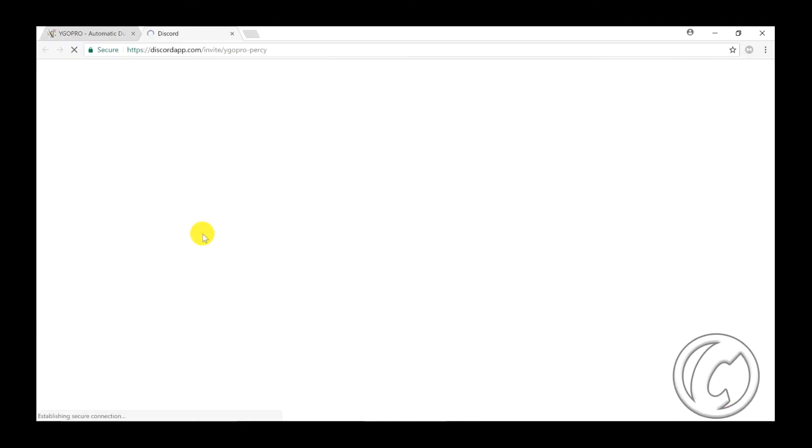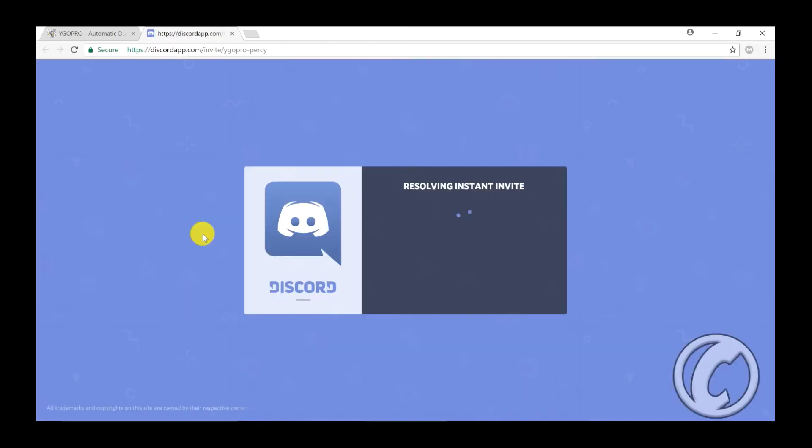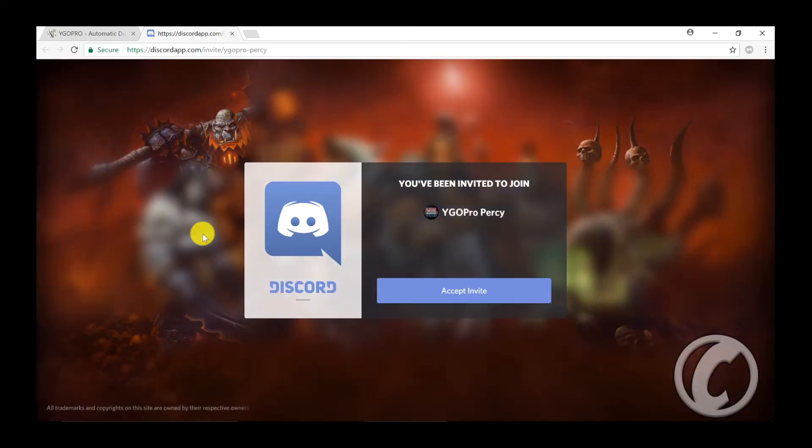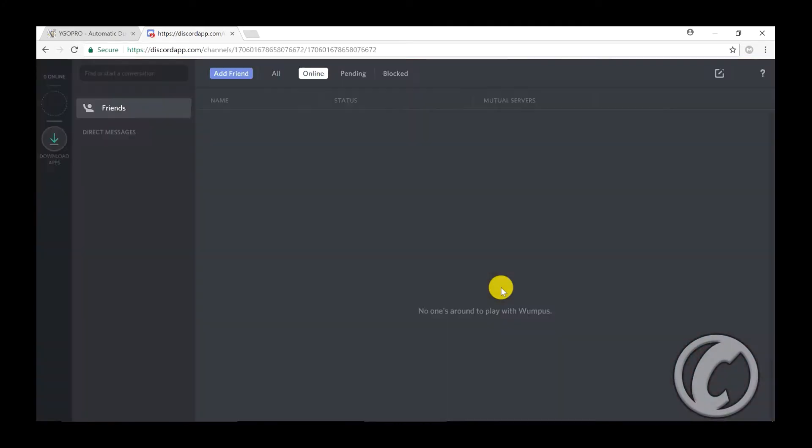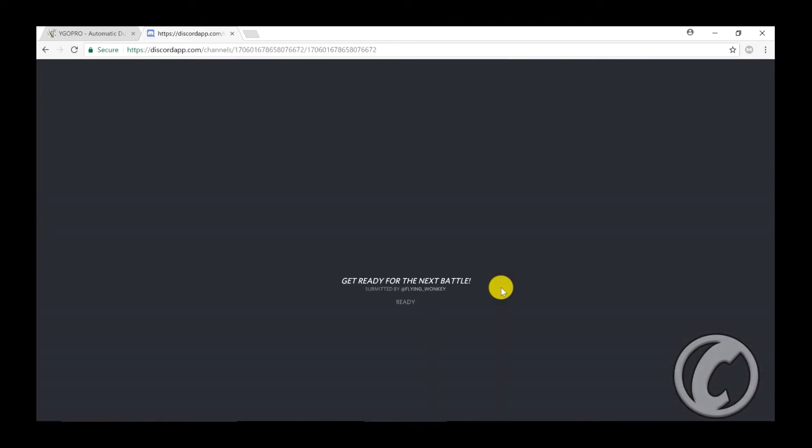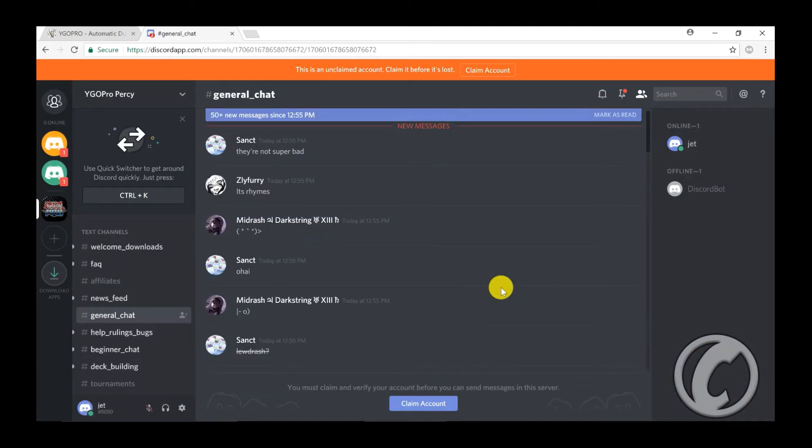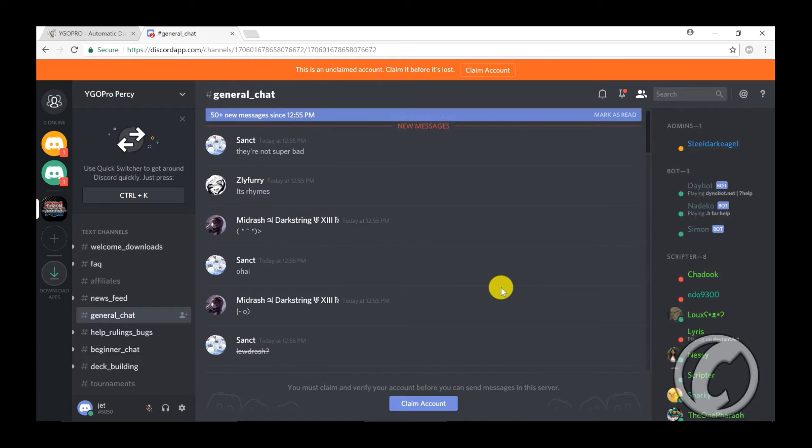Alright, if you click on Discord, it'll show you how to do it. And then all you need is you can press Accept Invite. Okay, that's it. So you're in.